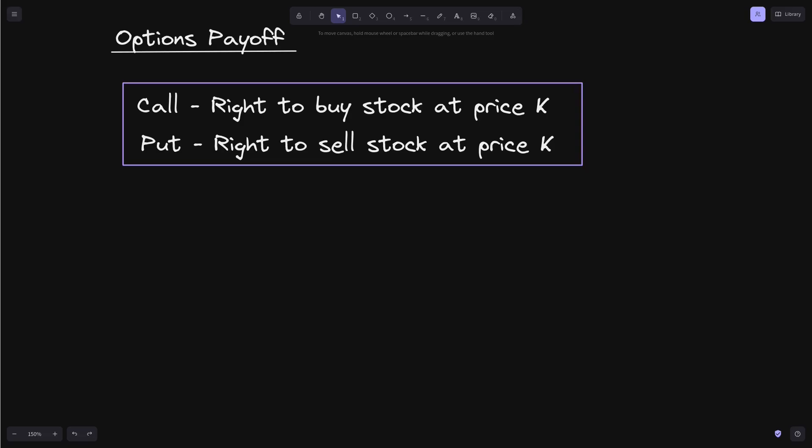In an American option, the contract can be executed before the expiration. However, in a European option, the contract is executed at expiration. In this video, we assume that the option we're talking about here is a European option.